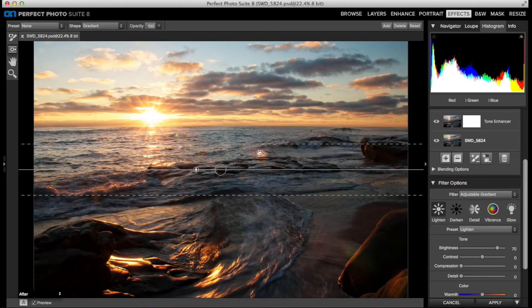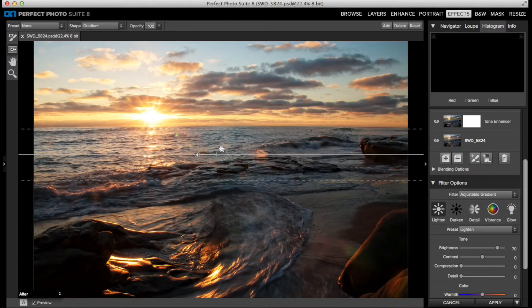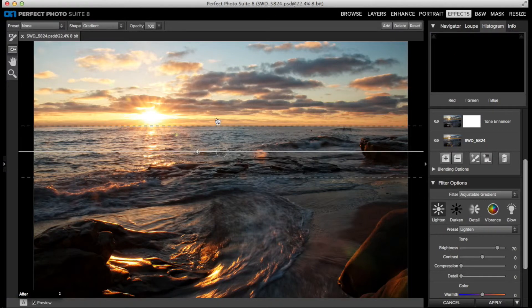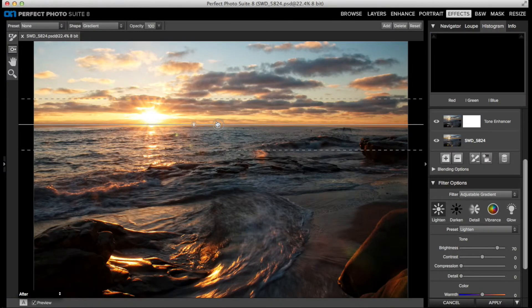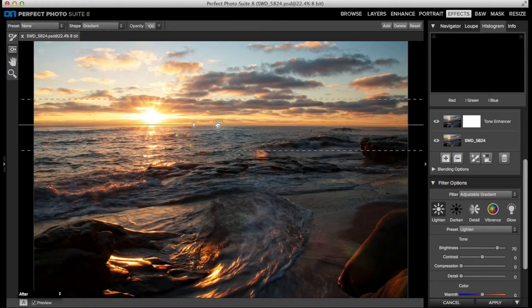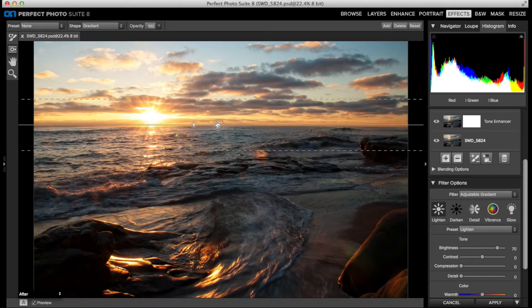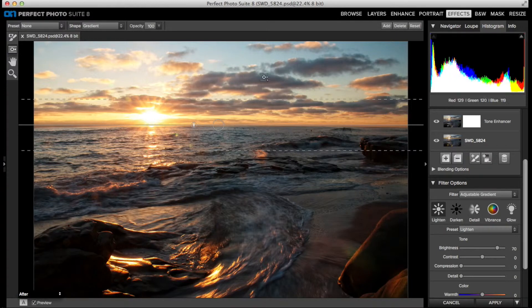Let me reposition the bottom of the gradient to the horizon line so I'm only lightening up the sky. Now that's done a great job on the dark, unnatural clouds.